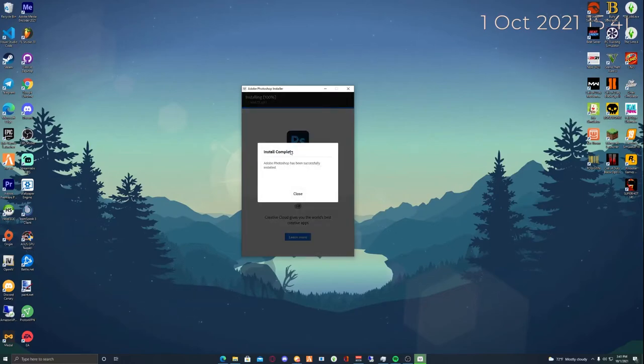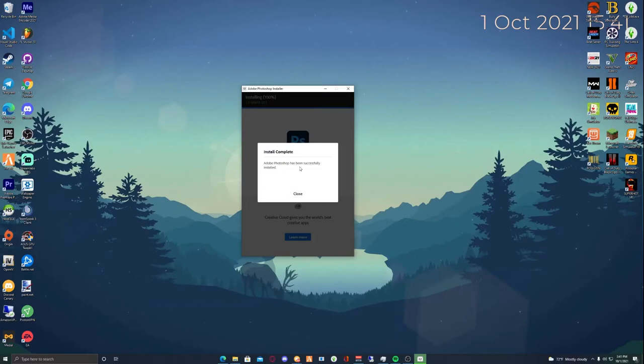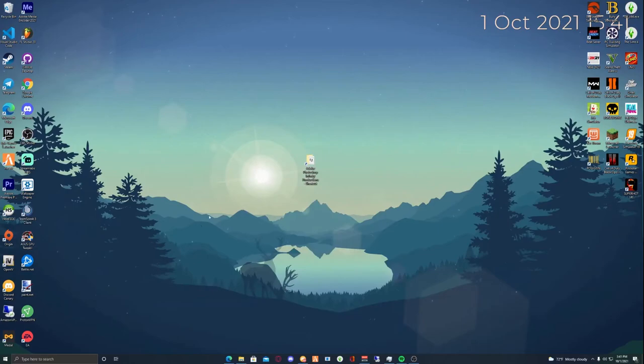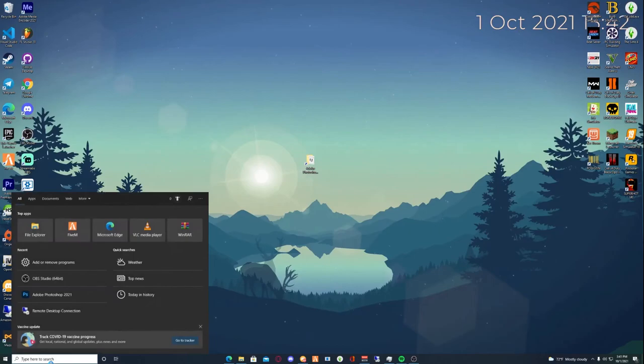Now that it's installed, you'll see this UI called Install Complete. Adobe Photoshop has been successfully installed, which is wonderful. We're going to hit close, which will close that out.